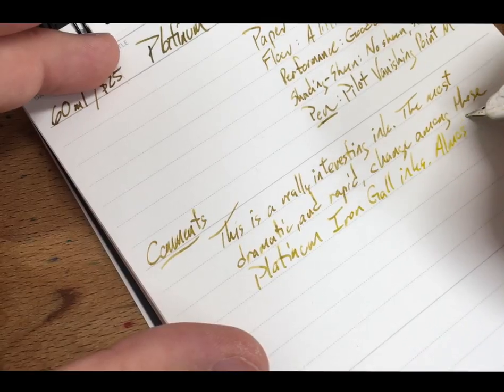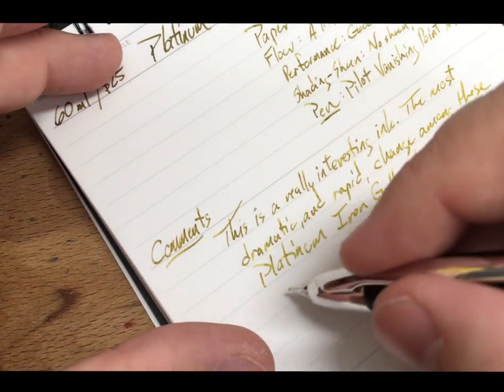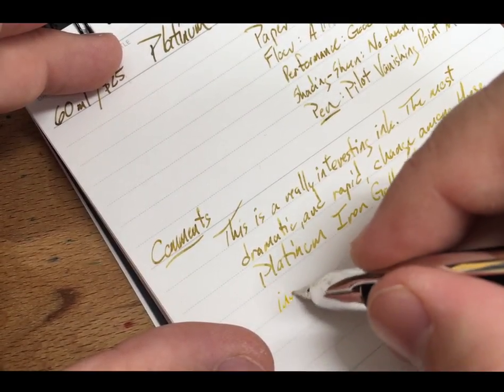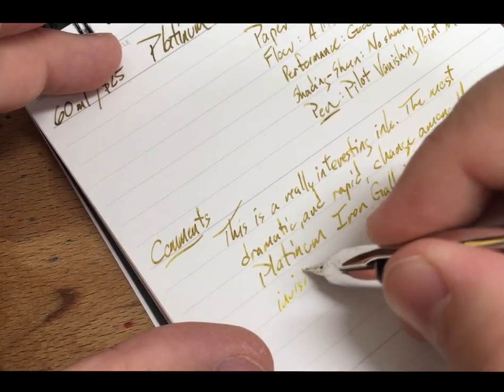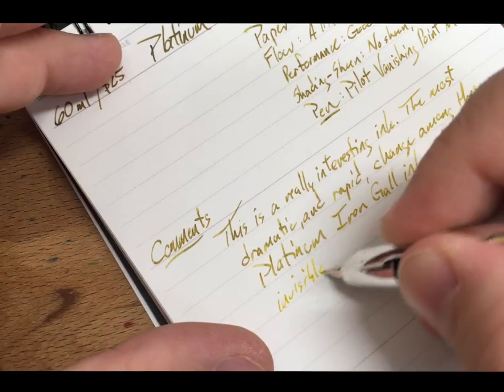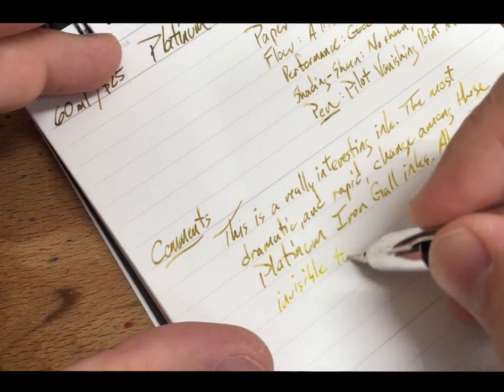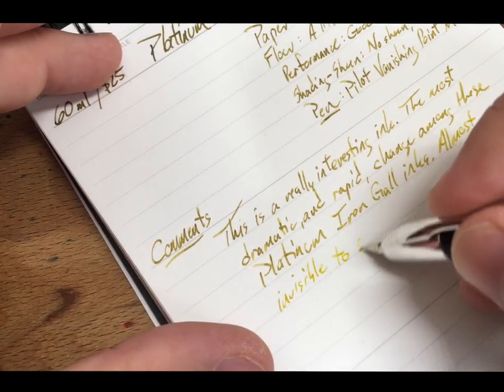I mean, that's pretty neat. That's one of the cooler effects I've seen from an ink. All right. Back to the review.